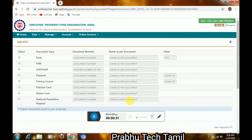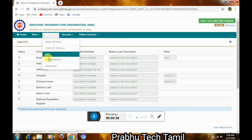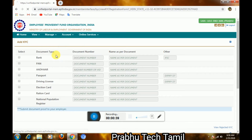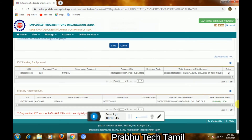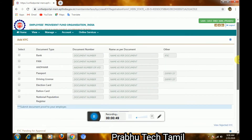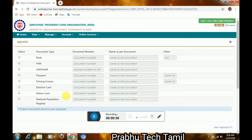If you have a PAN card, you will need it. Click the PAN card, Aadhaar card, Passport, or Driving License options. You can add anything or update your document.